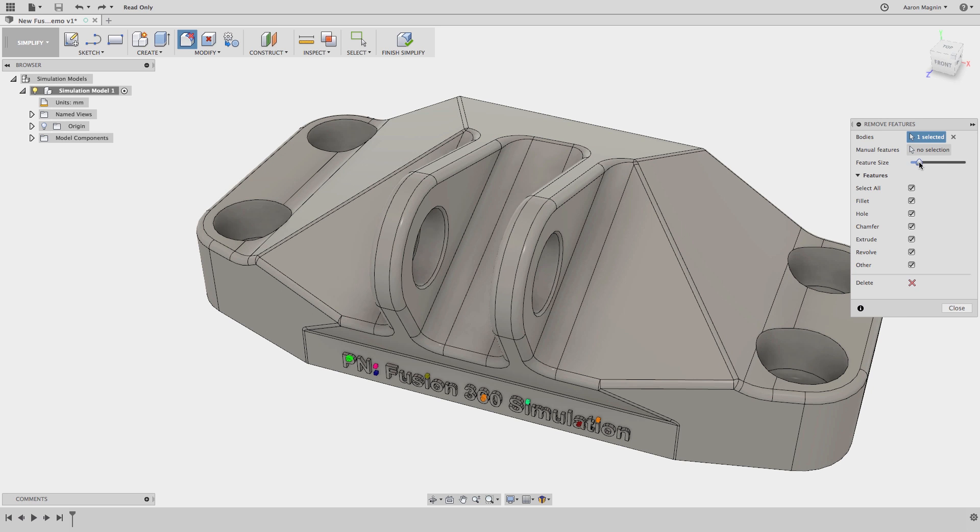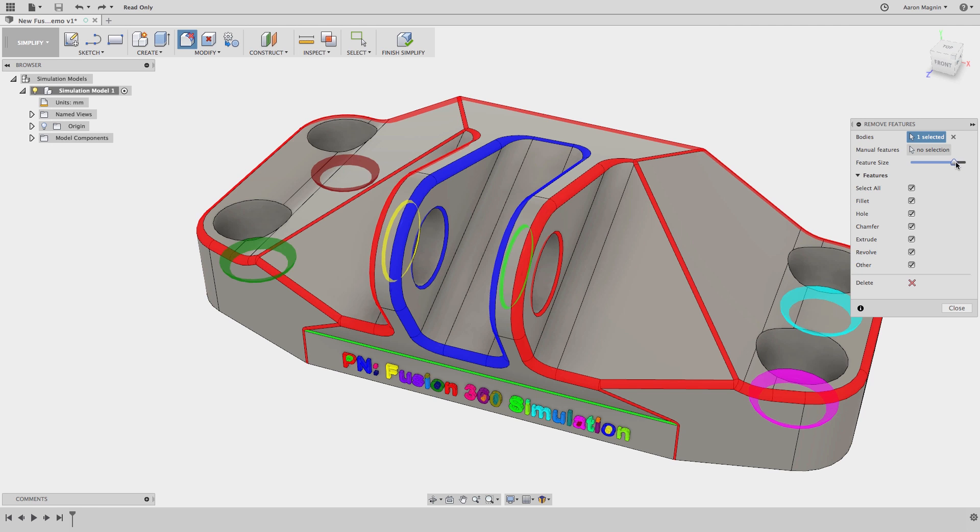Right now it's not much, but as I slide the filter to accept larger features, I'll be able to remove more and more.